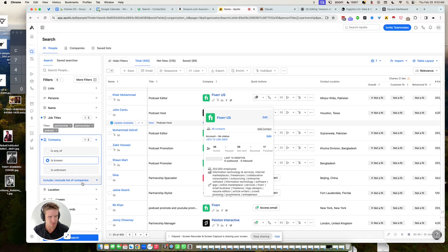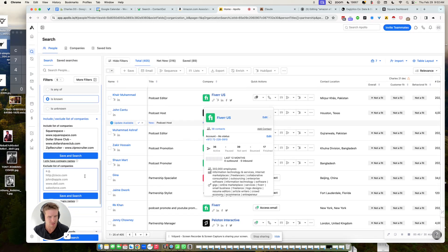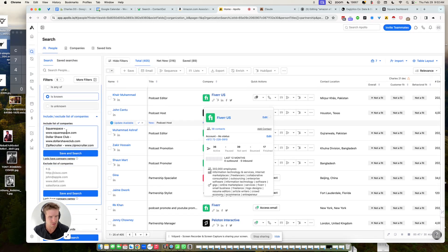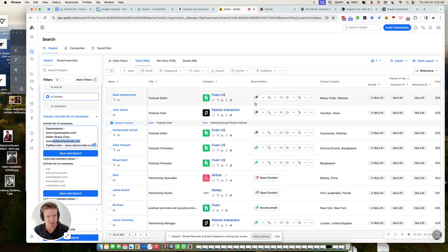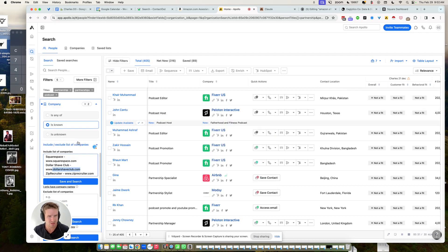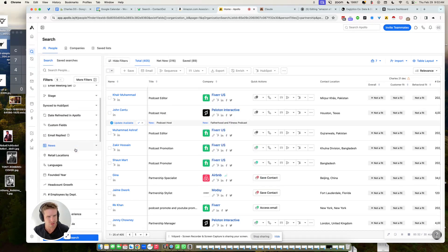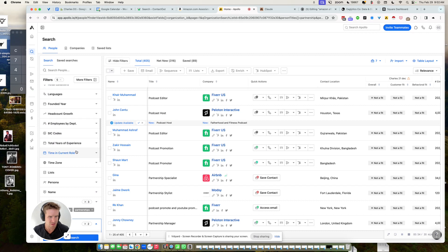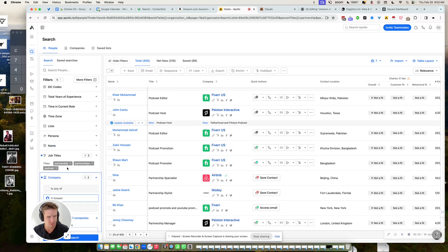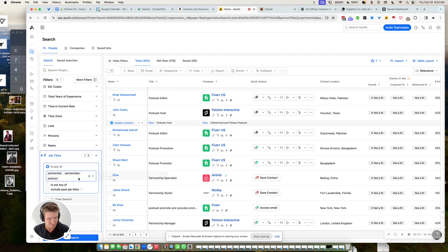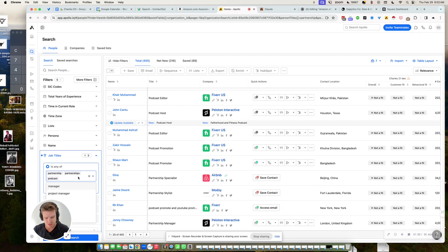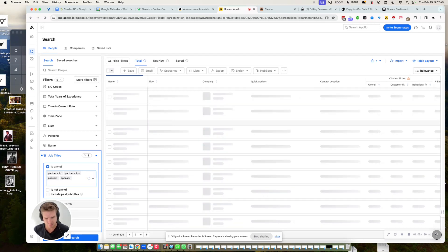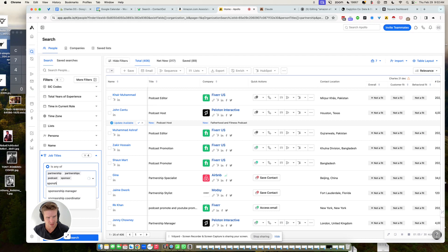The Apollo algo, what it does, it will search for all their websites and get these results. And then you put partnerships in my case. Other titles could be sponsor or sponsorship manager or something sponsorship.